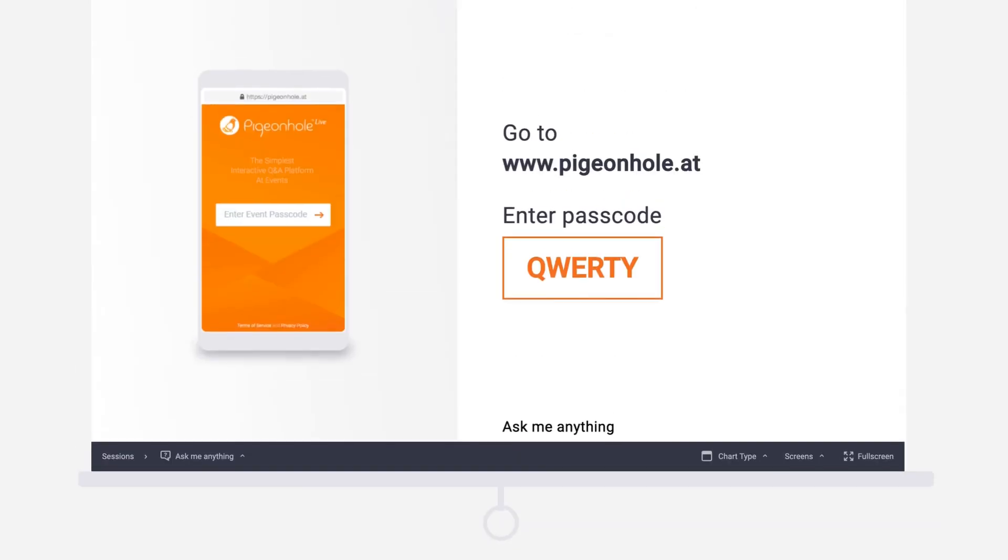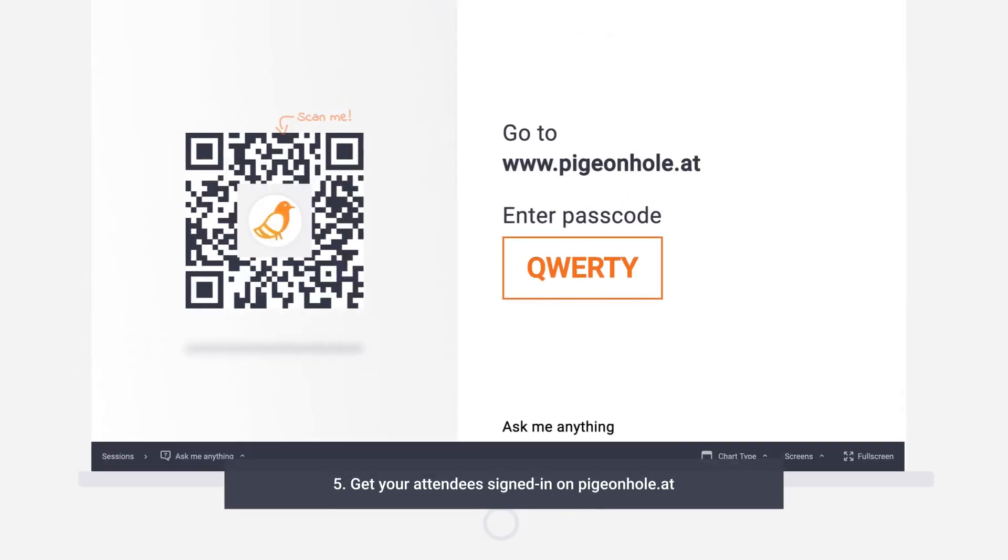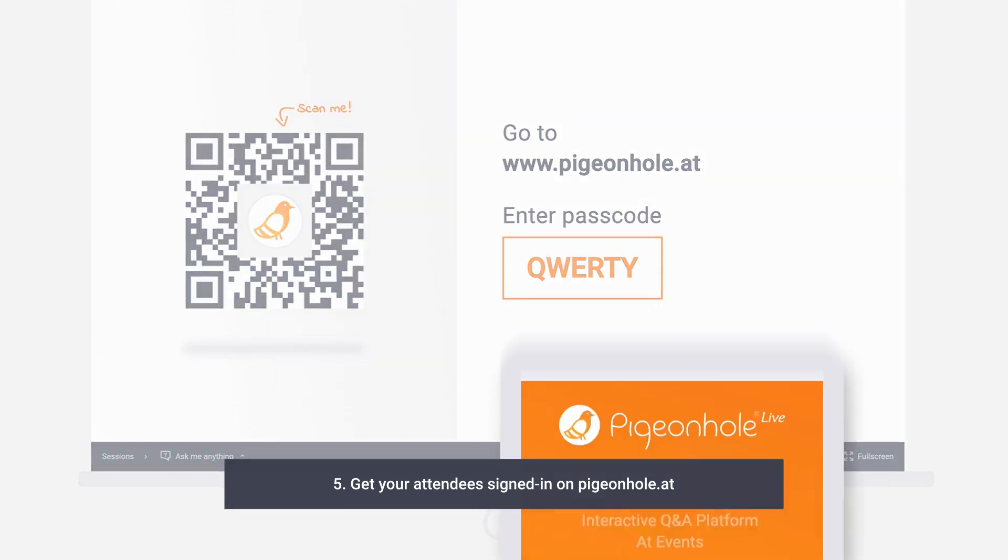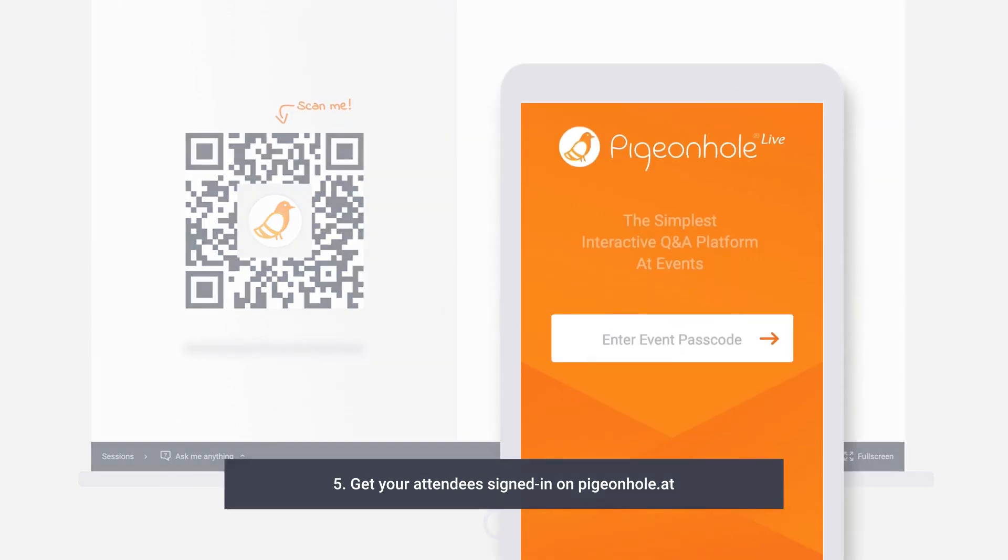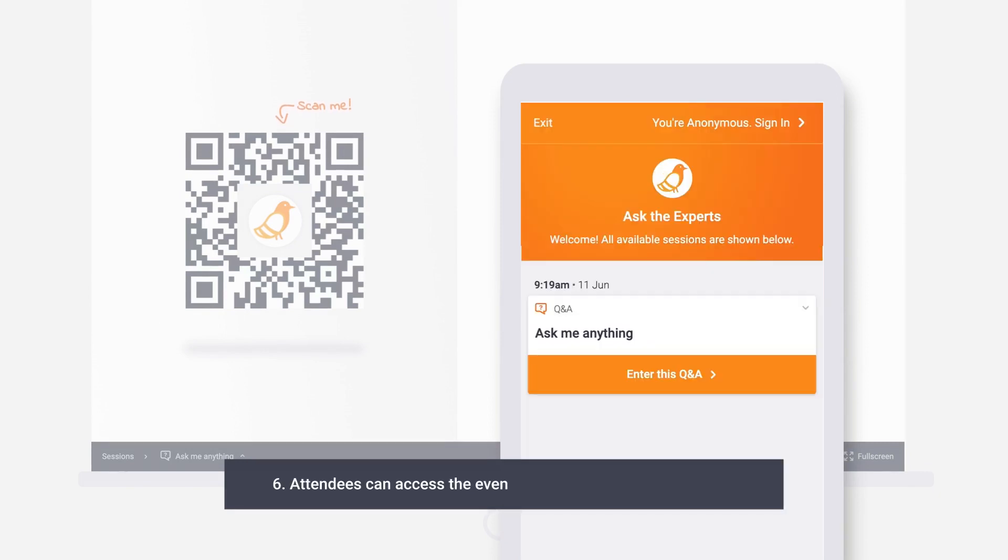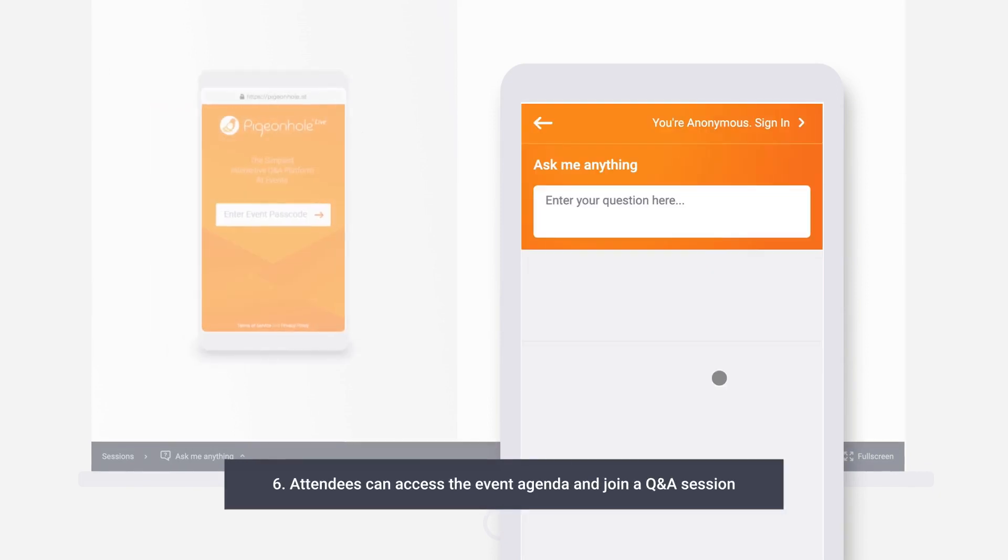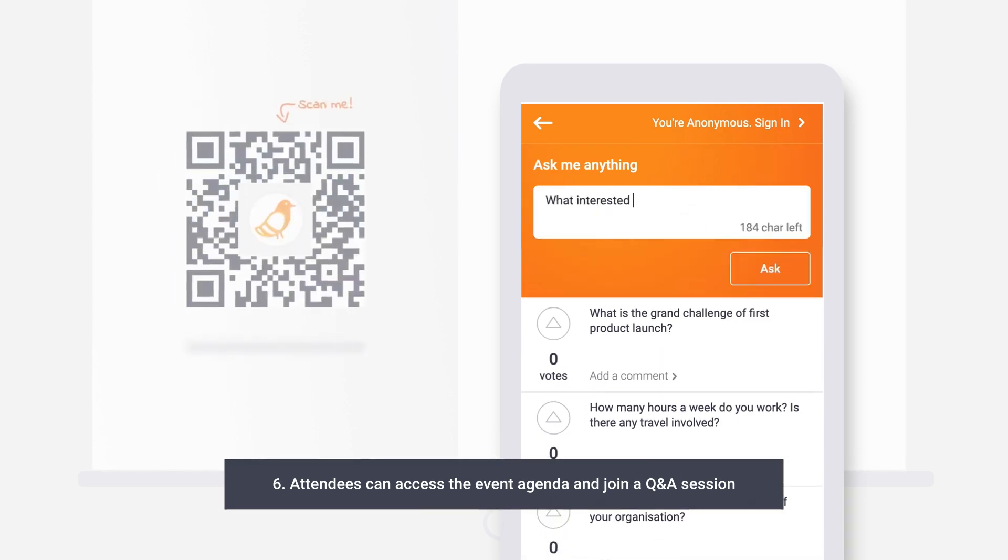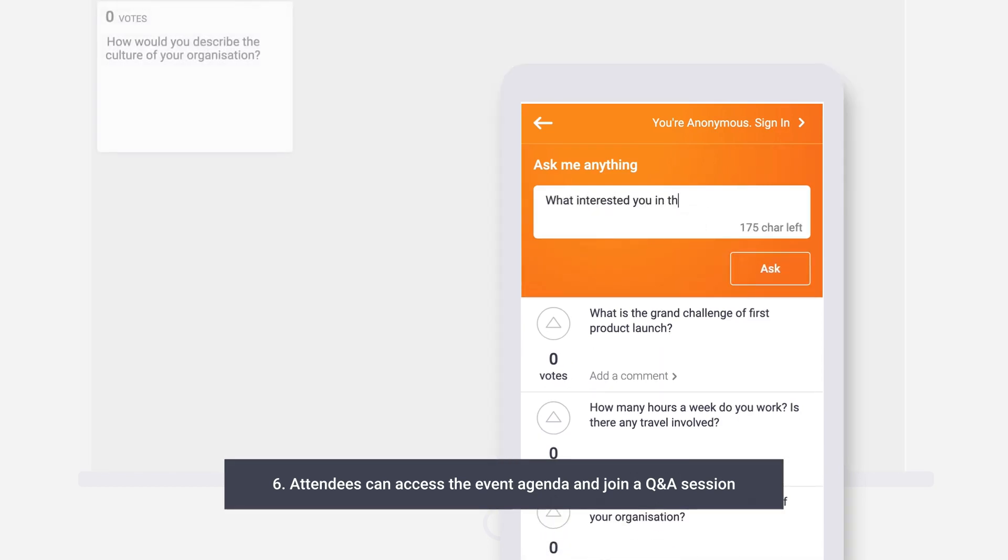Your audience can log on to pigeonhole.at and key in your customized event passcode or simply scan the event QR code. Then they can access your event agenda, join a Q&A session, and start asking questions.